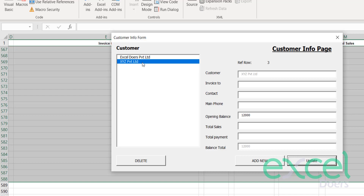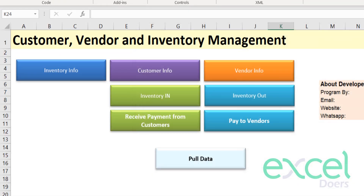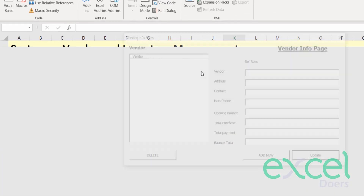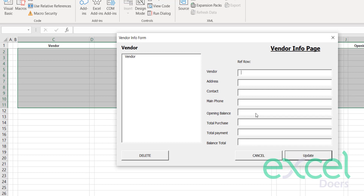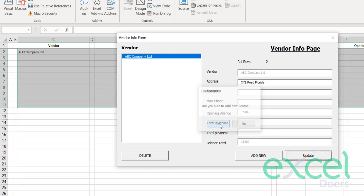Of course when you are buying and selling, you will also have vendors. To maintain the database for vendors, we have a 'Vendor Info' tab. Click here and add your first vendor — let's say ABC Company Limited. You can add his address and his opening balance of 15,000. Click 'Update' and press 'Yes'.